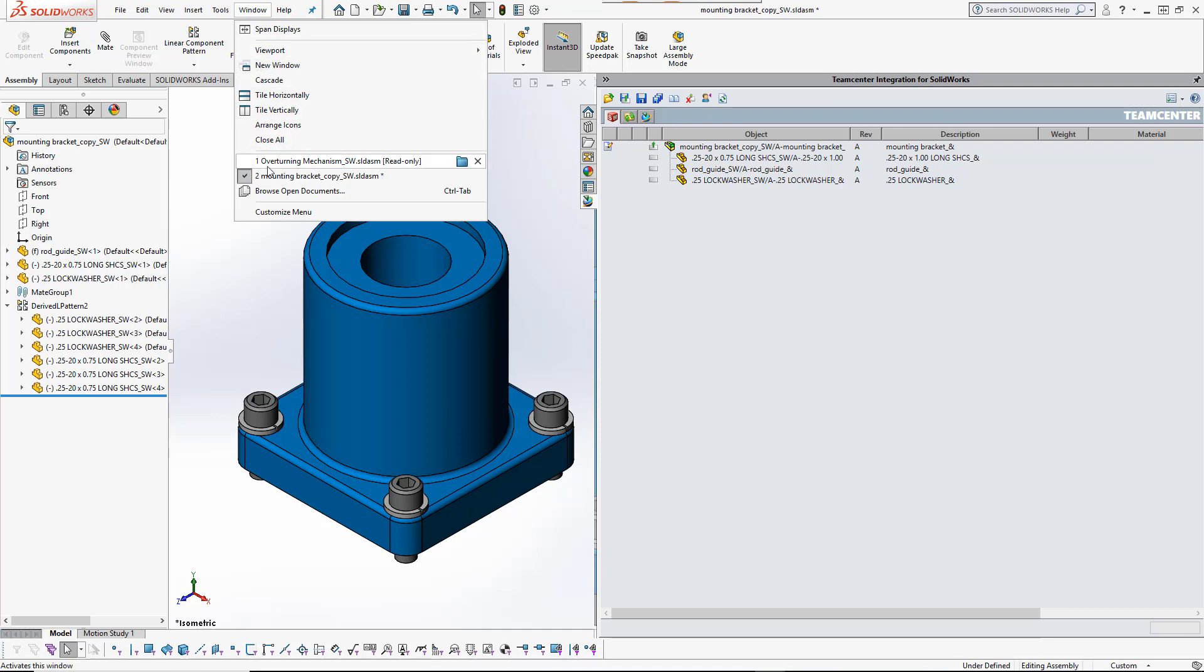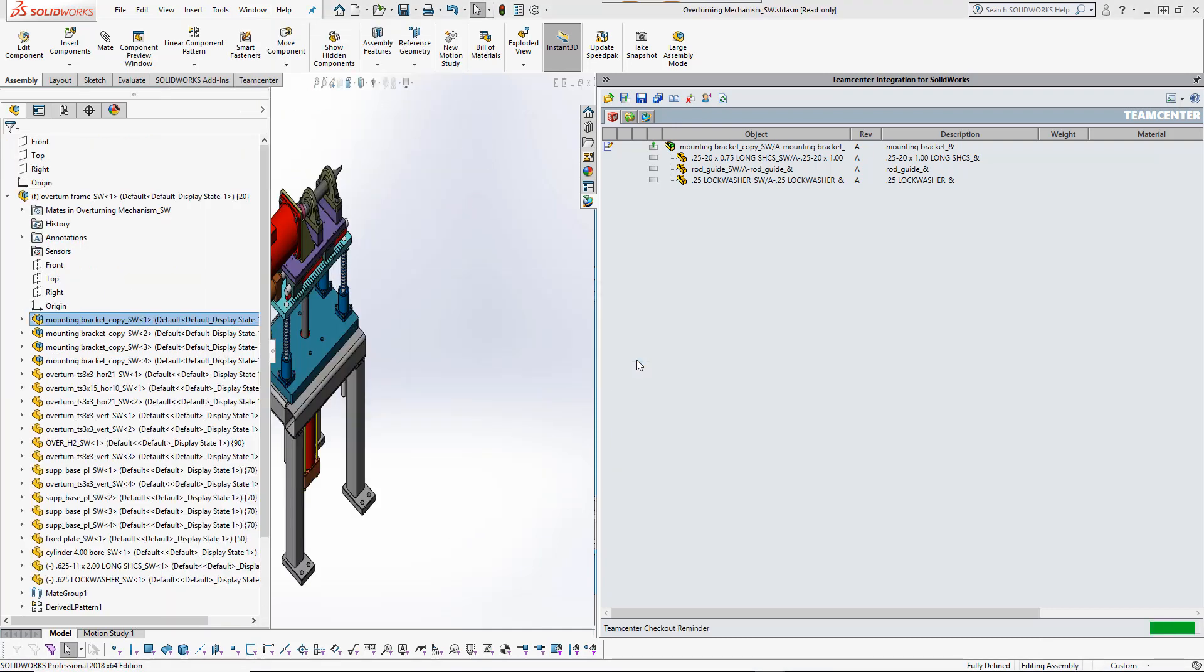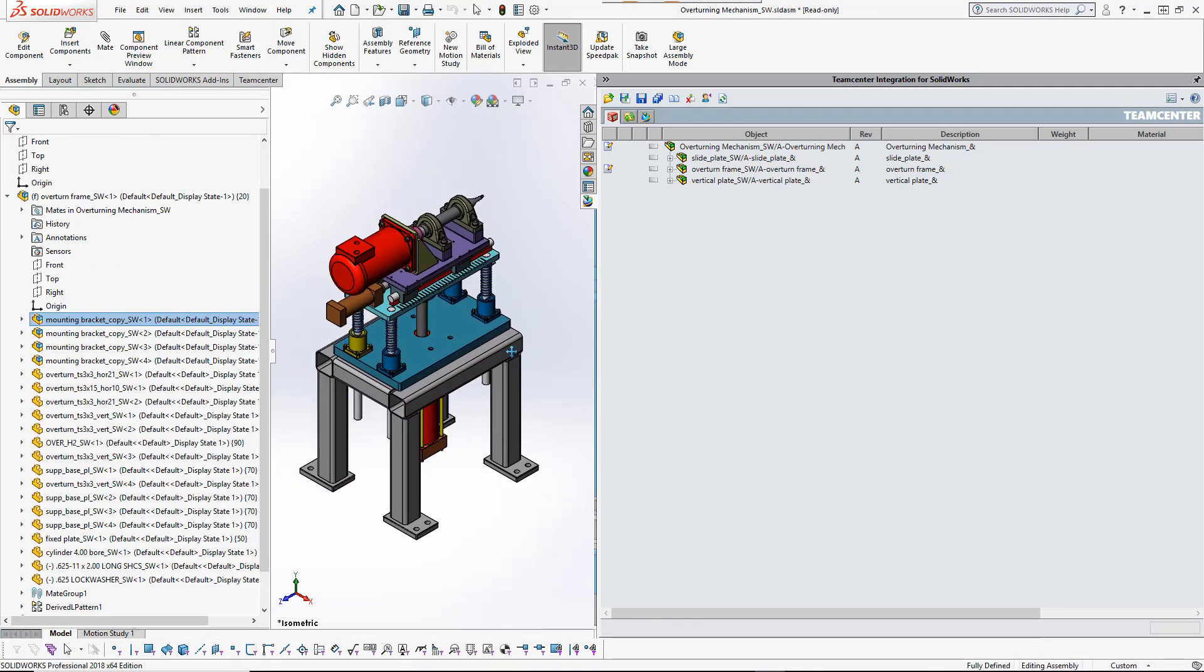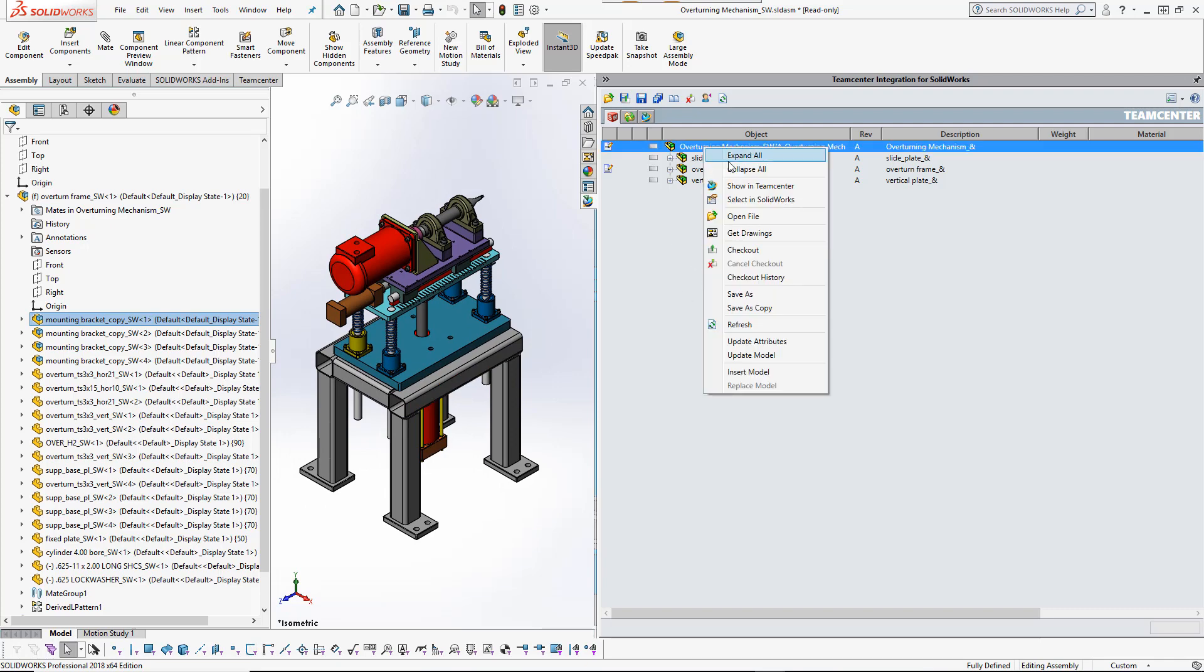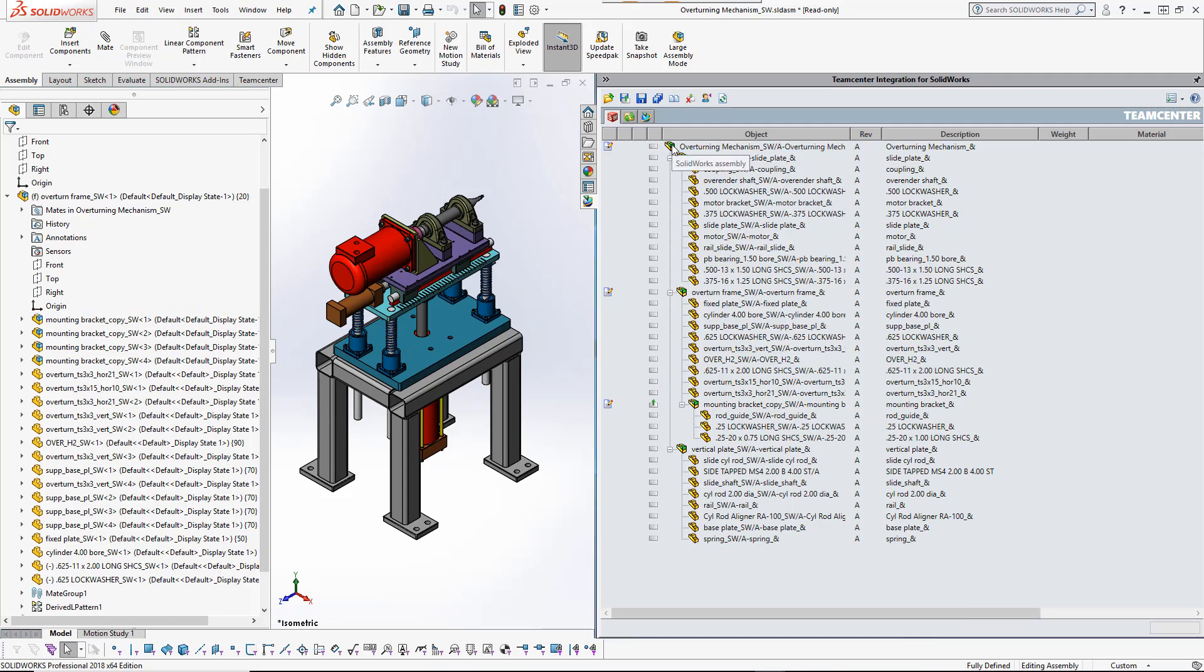Now let's see what has happened to the modified model's parent assemblies and how the integration tracks local changes. The change was made directly to the mounting bracket subassembly, and it, as well as its parents, is marked as modified.